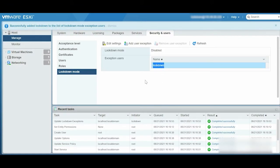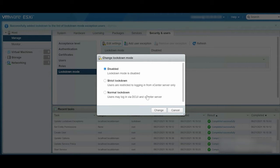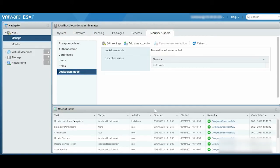After the user is added, click Edit Settings and select Normal Lockdown and click Change. Only the user created with the exception for the Lockdown Mode will have the privileges to access the Remote Console.